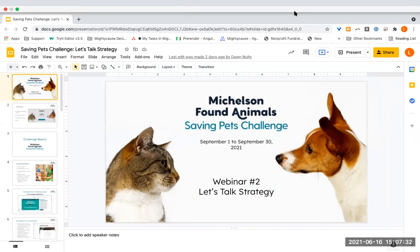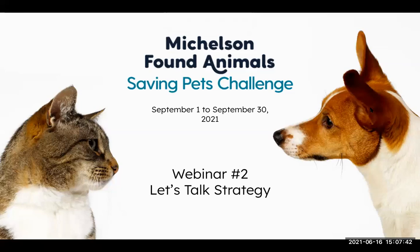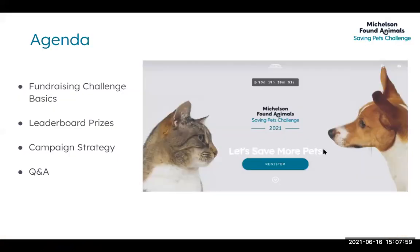I hope everyone's had a great Wednesday. Today we're going to have our second webinar about strategy for the Saving Pets Challenge. There is a Q&A section within your Zoom, so there will be time at the end for any questions, but please feel free to use that area if you have any questions. For today's webinar we'll be going over fundraising challenge basics, leaderboard prizes, campaign strategy, and Q&A.